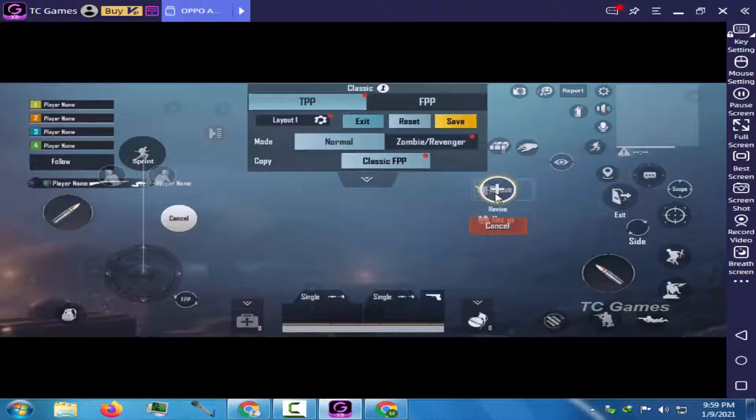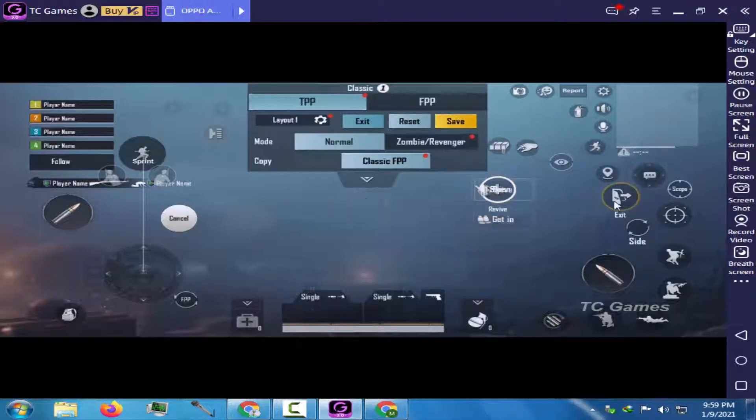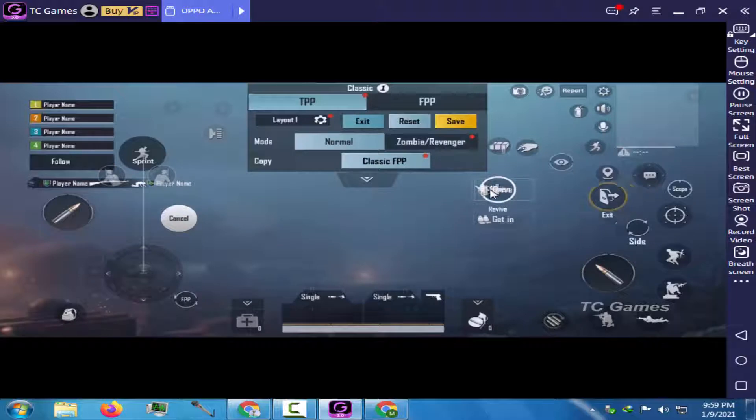To properly do the key mapping and enjoy playing PUBG Mobile on PC, you need to watch this video till the end.